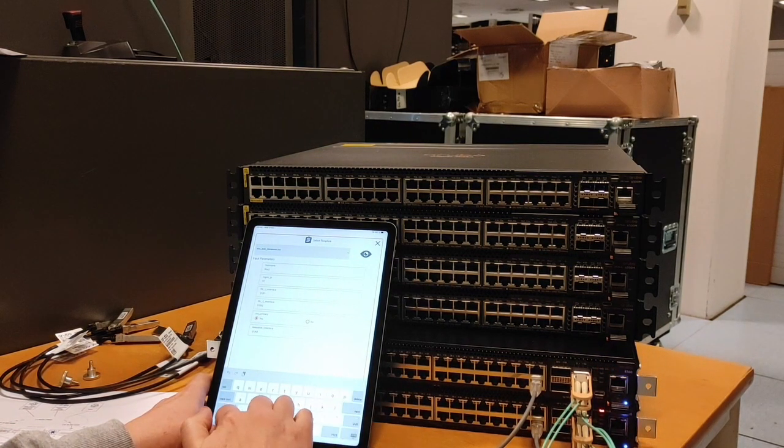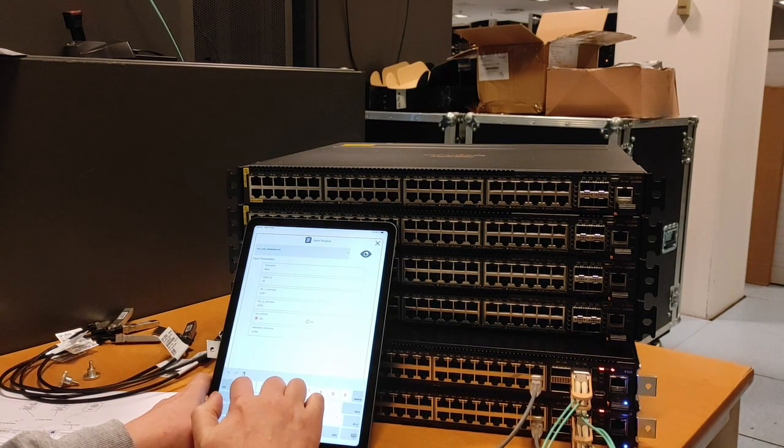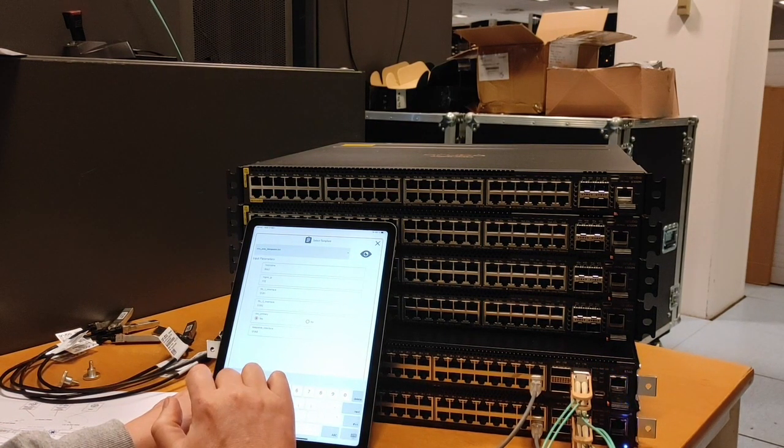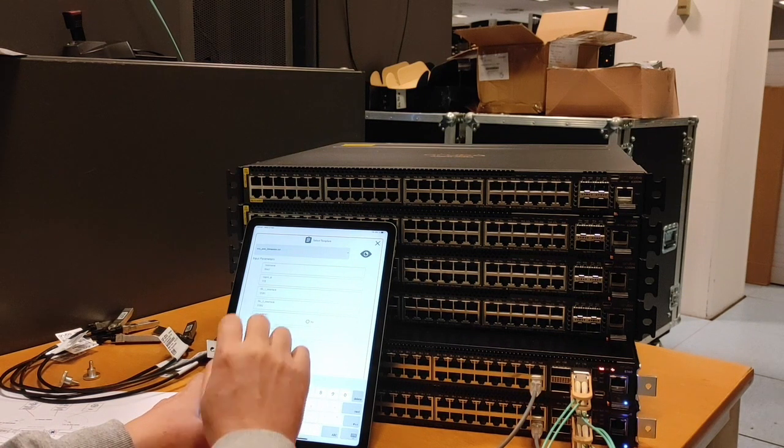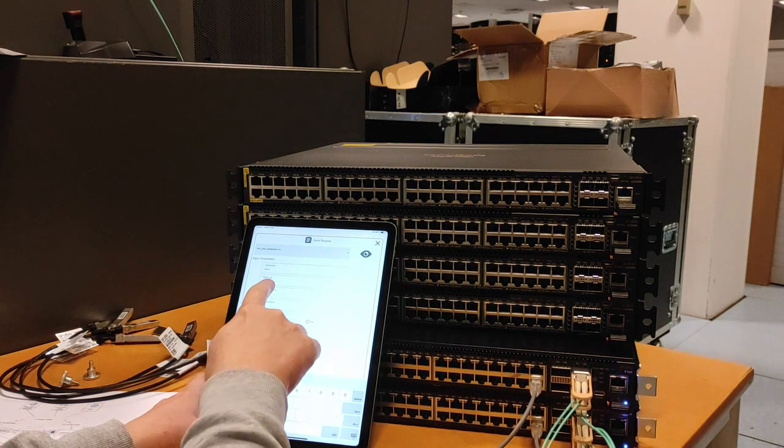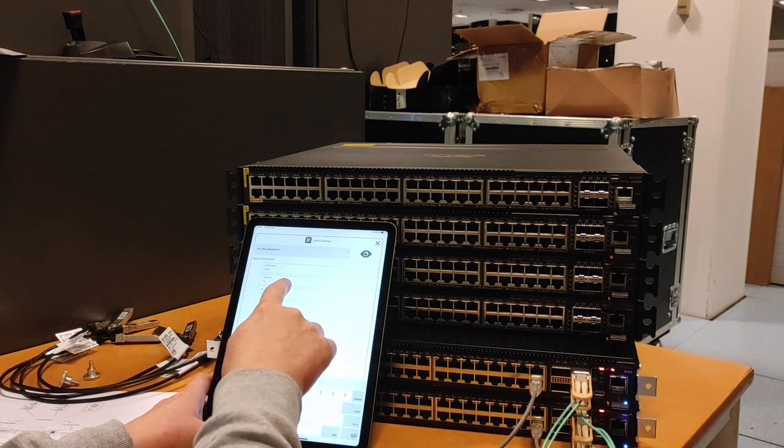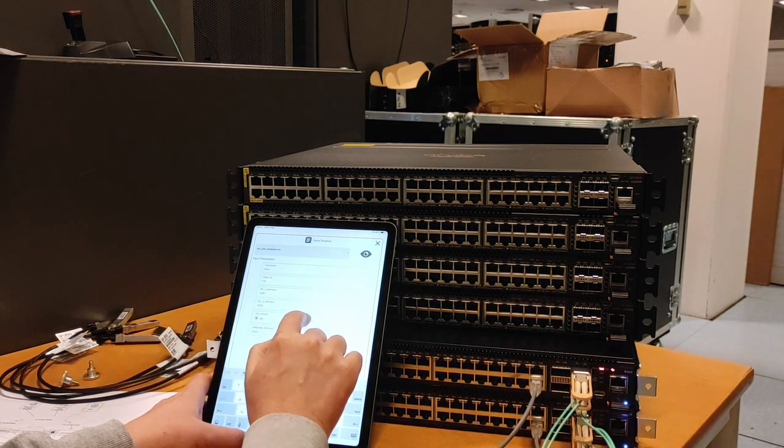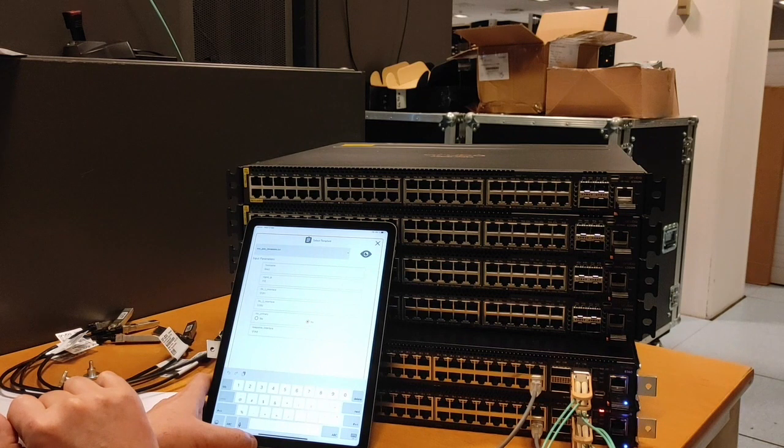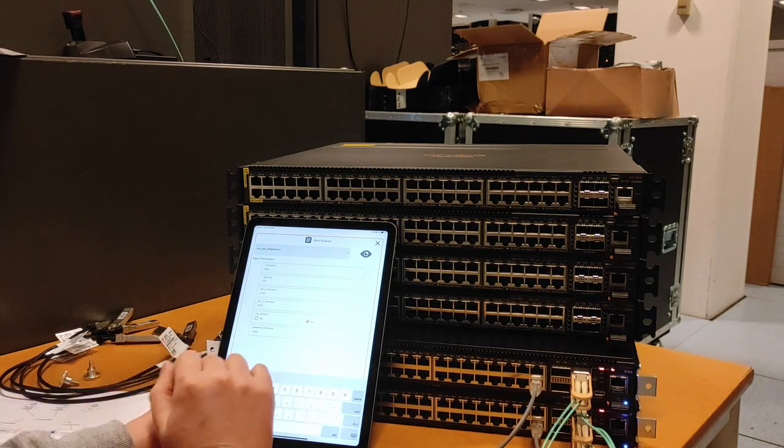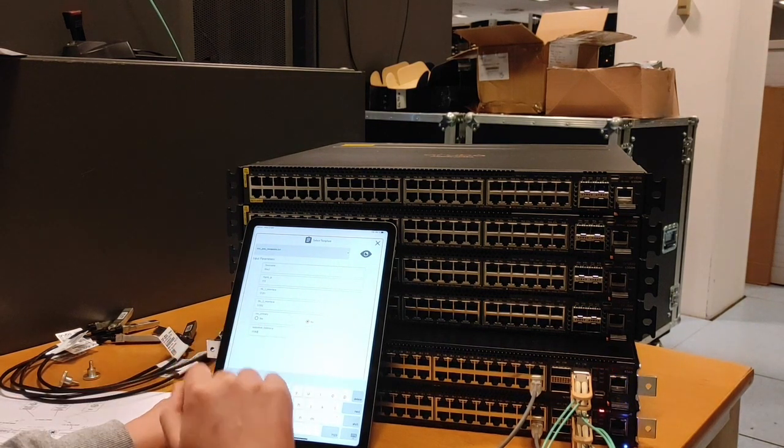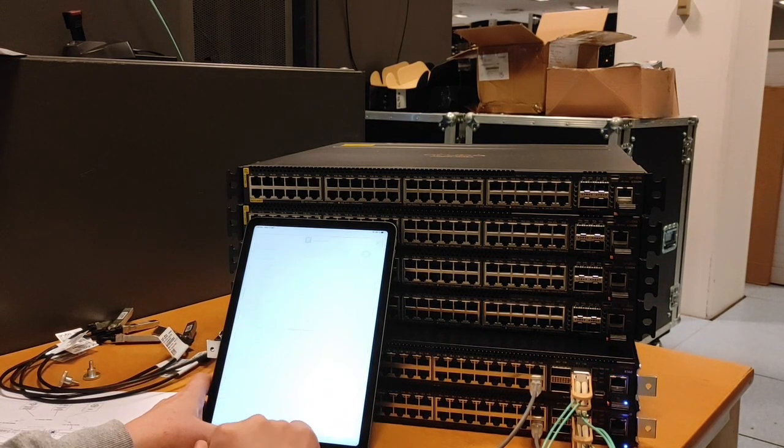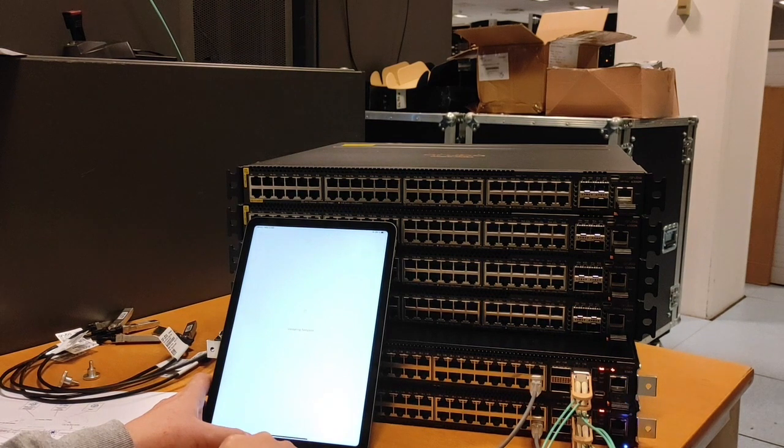Let's skip NetEdit part and I will just change the data for the second one. So a different name, different management IP address. We keep the same ISL interfaces. This time secondary VSX and the same keep alive interface.